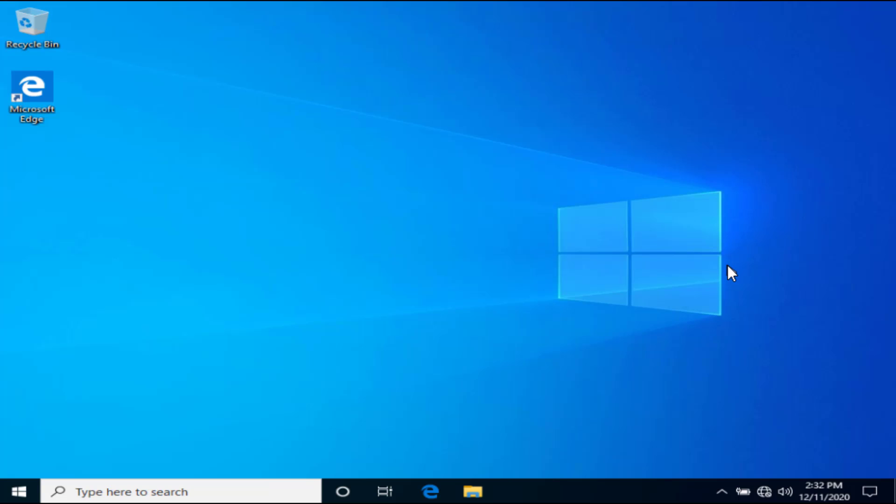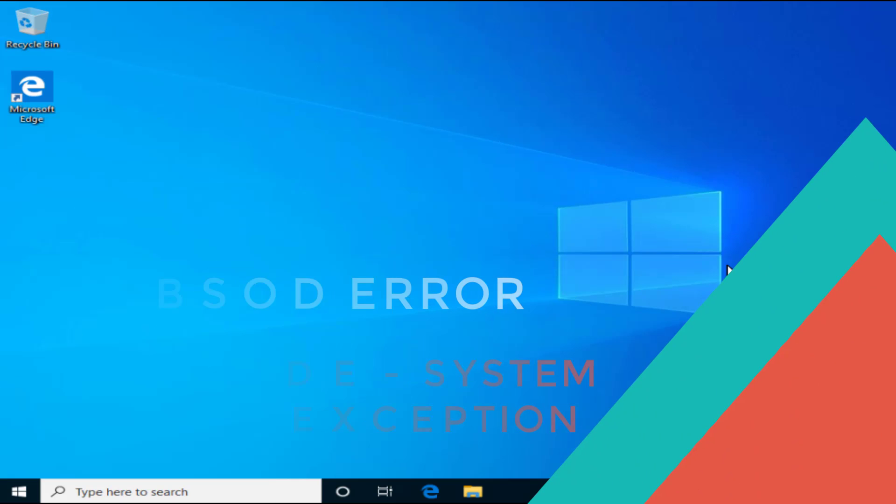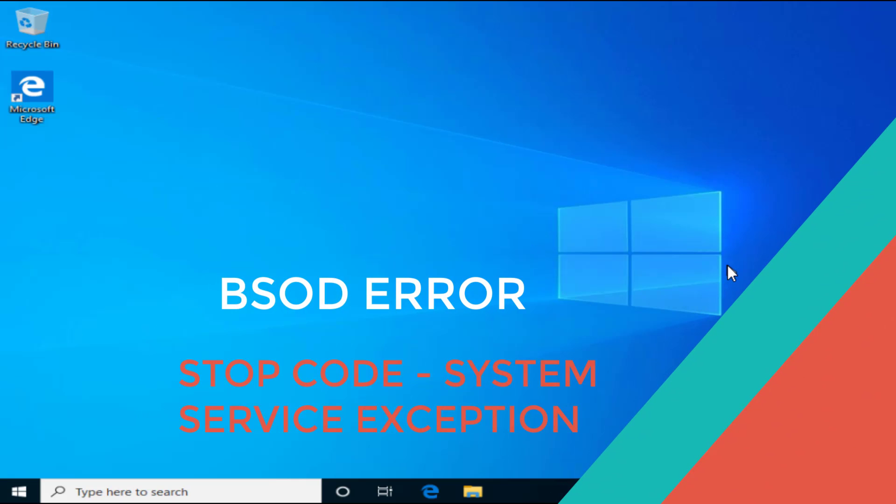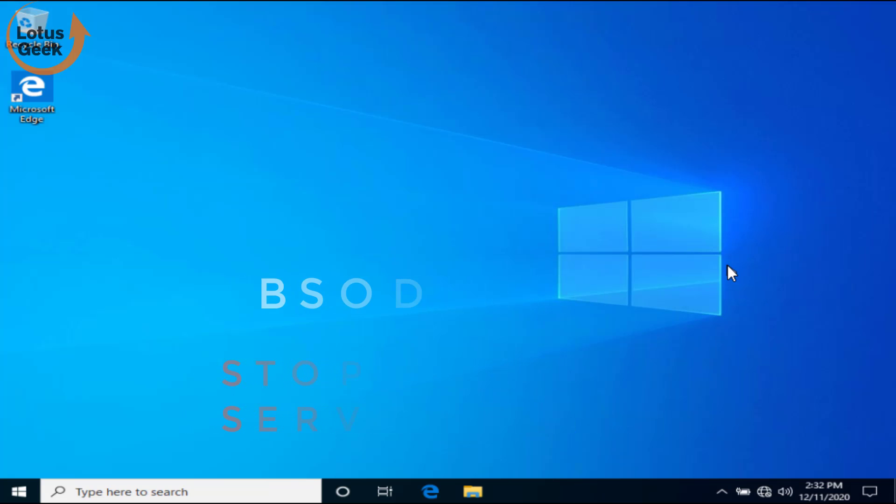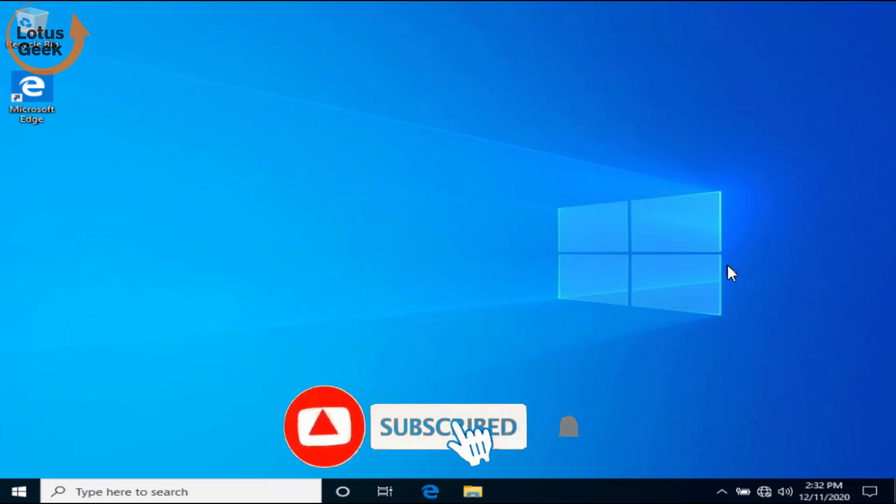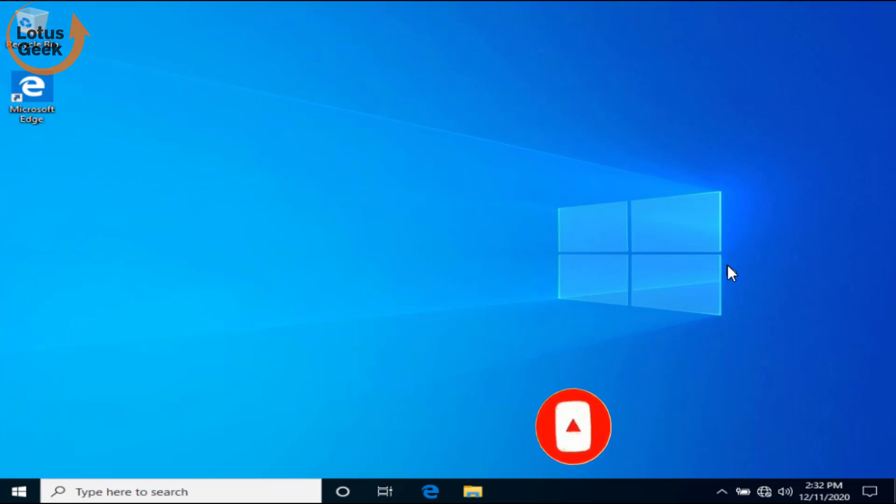Hi friends, welcome to my channel Lotus Geek. In this tutorial we're going to fix a BSOD error with stop code System Service Exception, which means that your display drivers have failed. Before proceeding, I request you to please click on the subscribe button to continue watching more such tech and how-to videos. Now let's go ahead and proceed with the resolution.